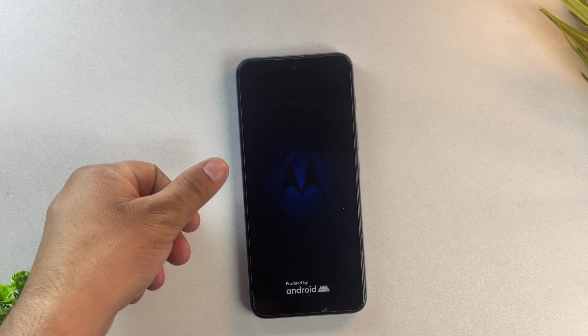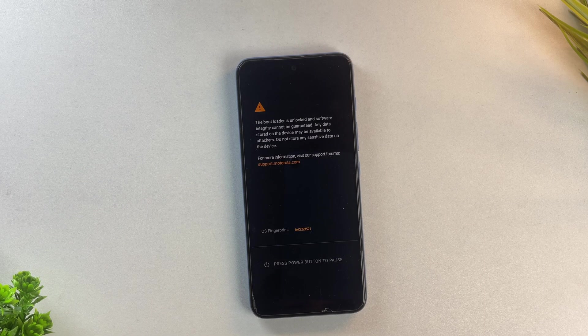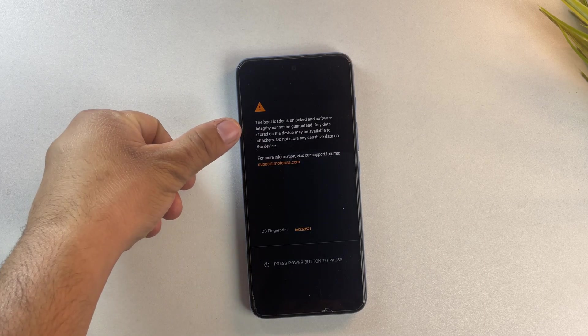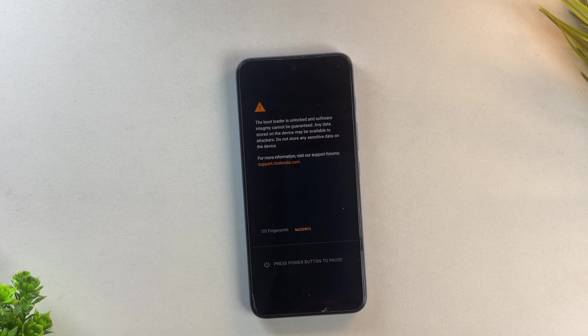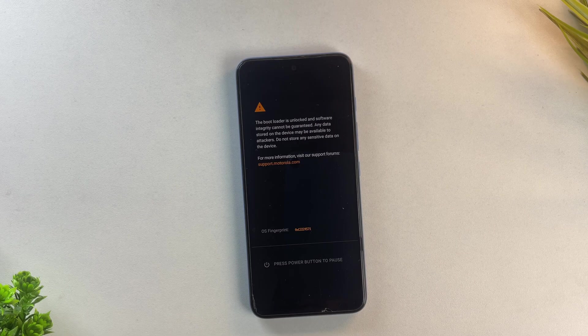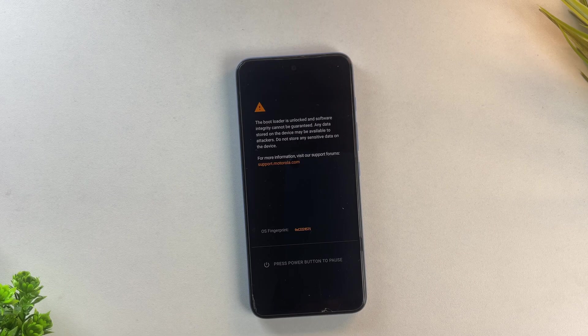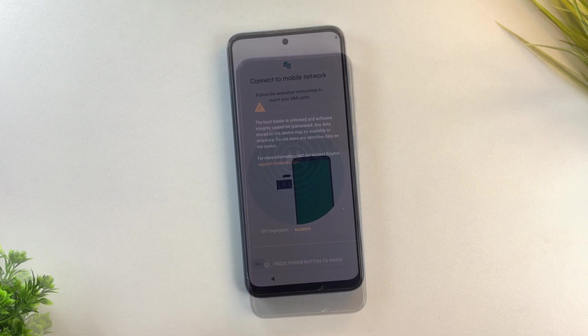Your Motorola will restart and since we just unlocked the bootloader, all your data has been wiped. So we'll need to set up the device from the beginning. Let me quickly go through the setup process.